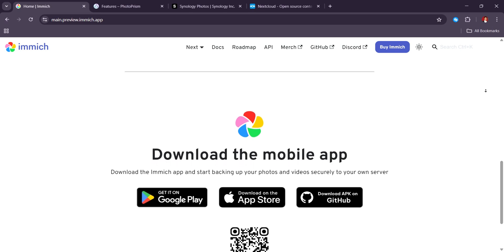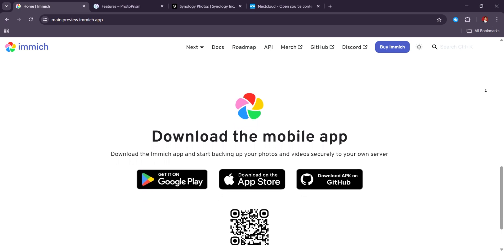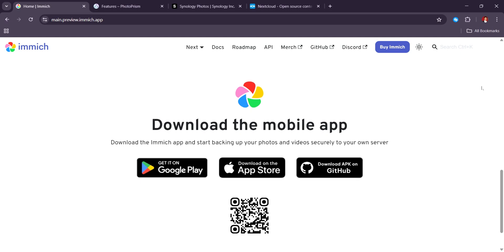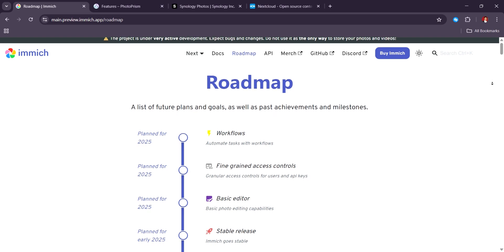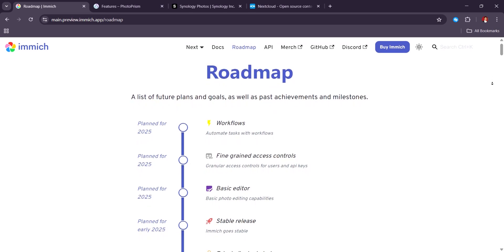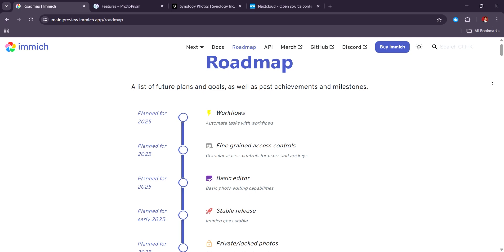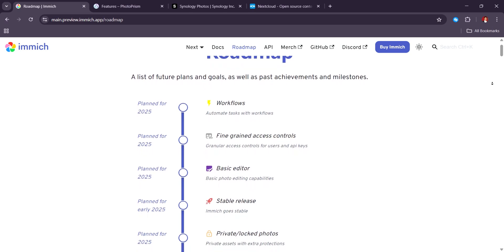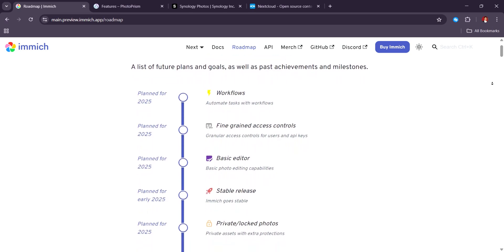And it works surprisingly well. For photographers, Immich supports RAW formats, live photos, and full metadata retention, which is a game-changer. It also provides map-based photo exploration, auto-generated albums, and chronological timelines,